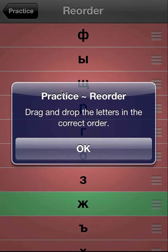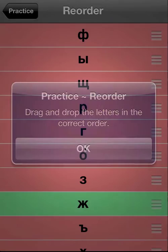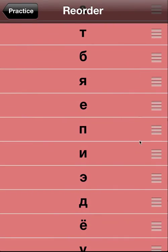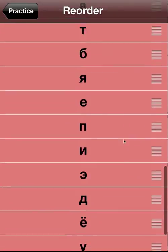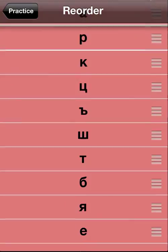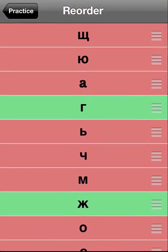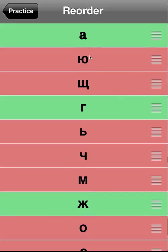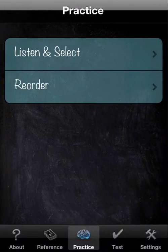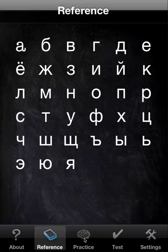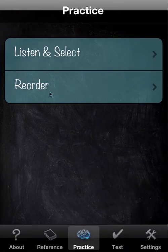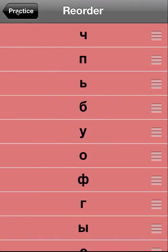Now we go to Reorder. That's a bit more challenging. Some people do like to know the sequence, so we just take one and bring it up to the top — and we are indeed correct. You go letter by letter and order them in sequence. It's really a more advanced practice. You can always look at the reference if you want to get hints, but every time you go in here it's reordered, so we can't really cheat that way.